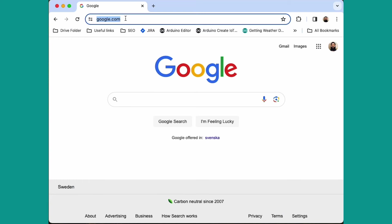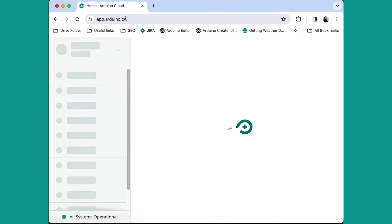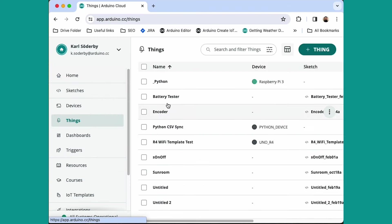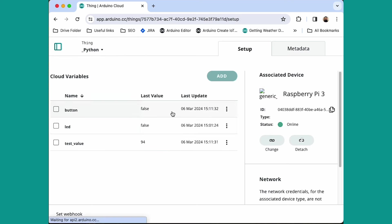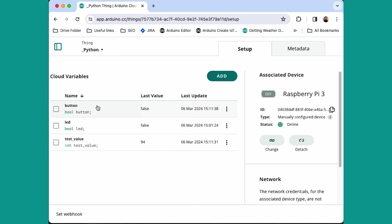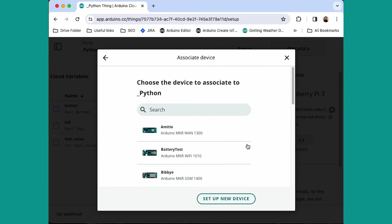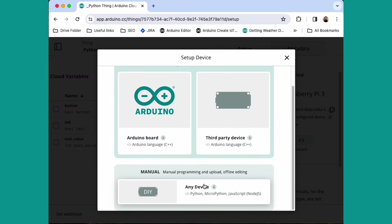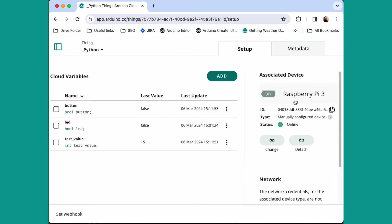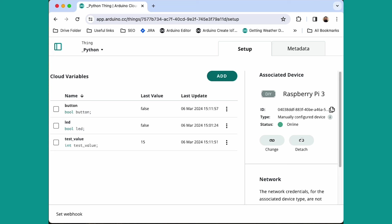So the first thing we need to do is head on over to the Arduino Cloud and create a new thing. Here we have some variables that will link the Raspberry Pi, named button, led, and test value. I already configured my device. A Raspberry Pi falls into the manual device category, where we use the device ID and the secret key in our script to connect to the cloud.